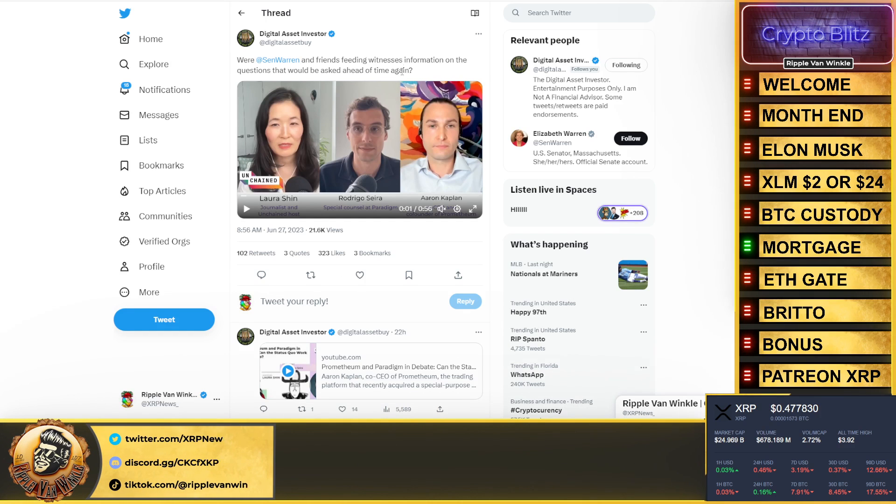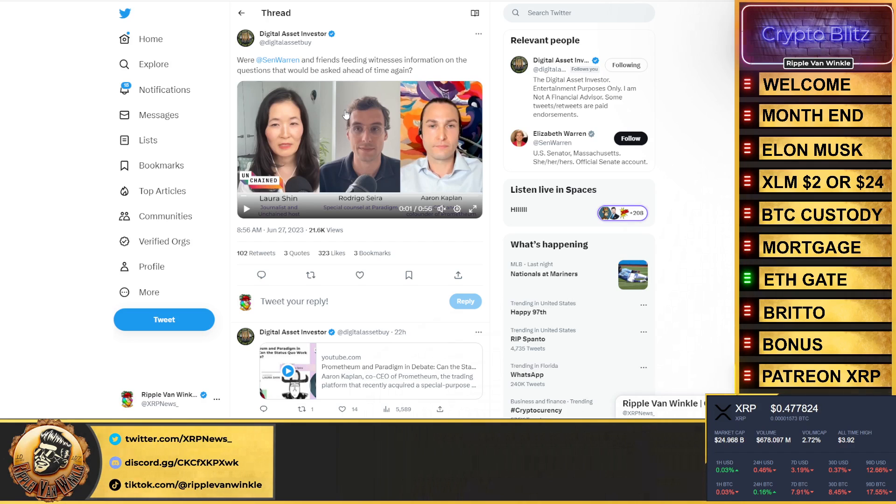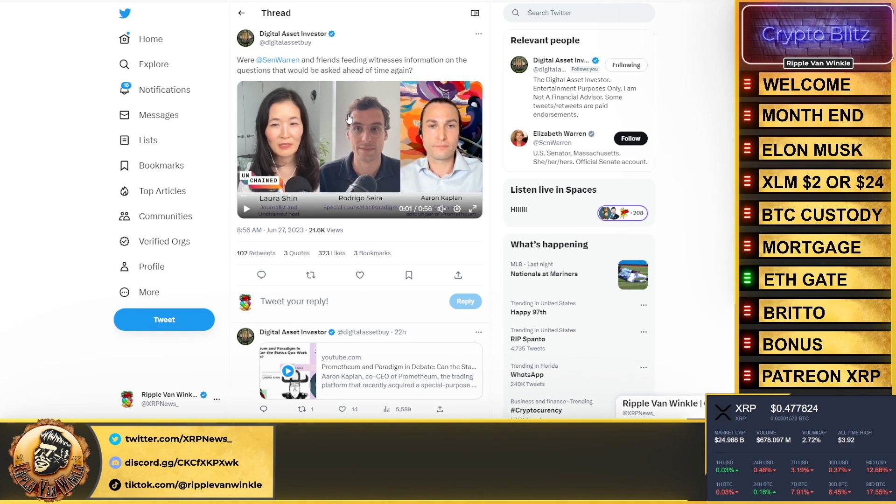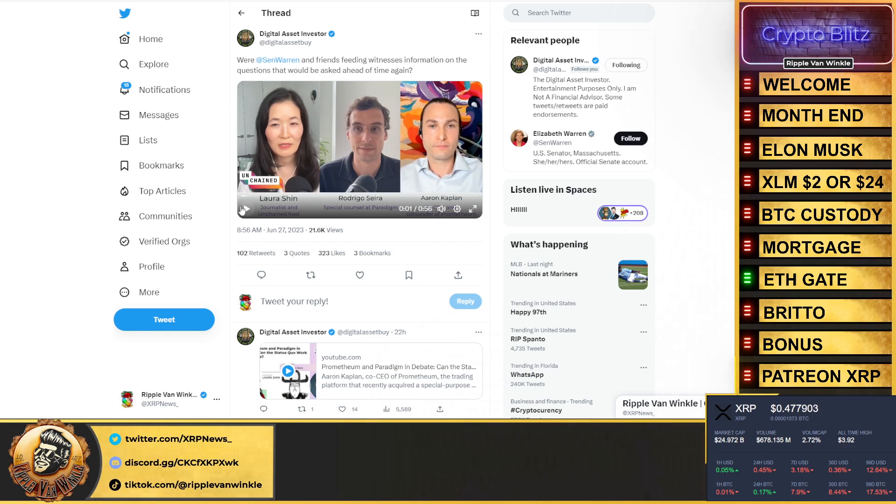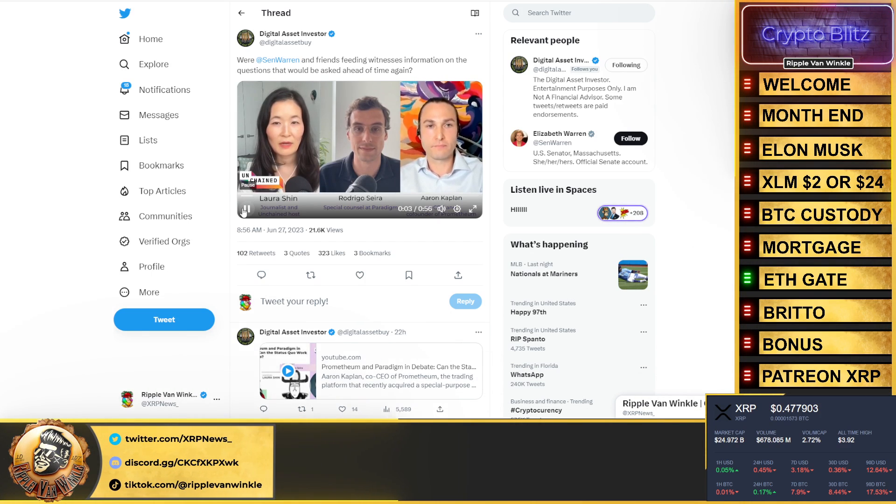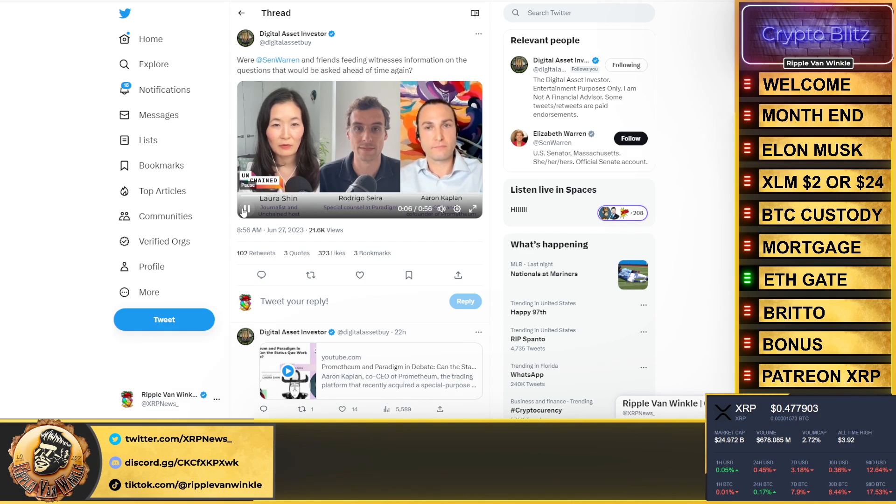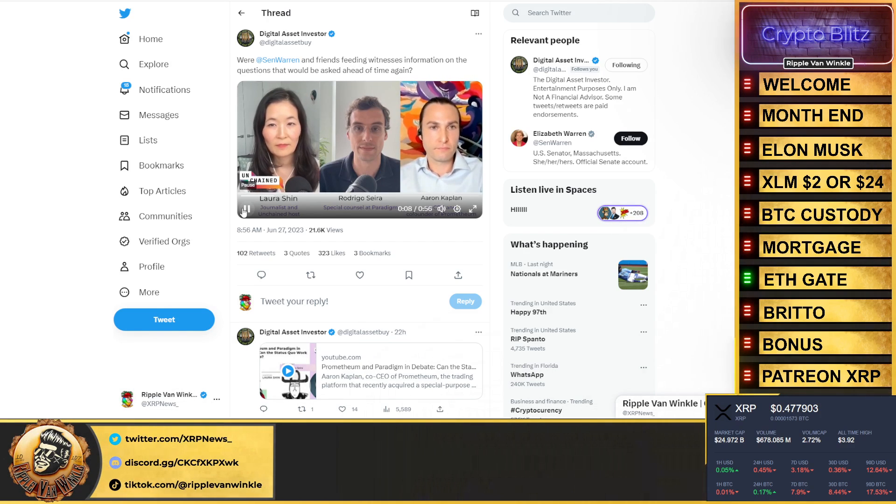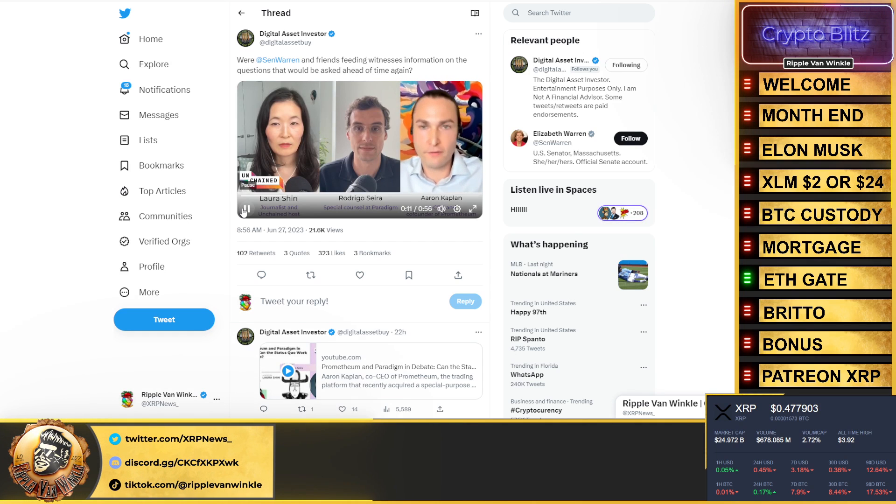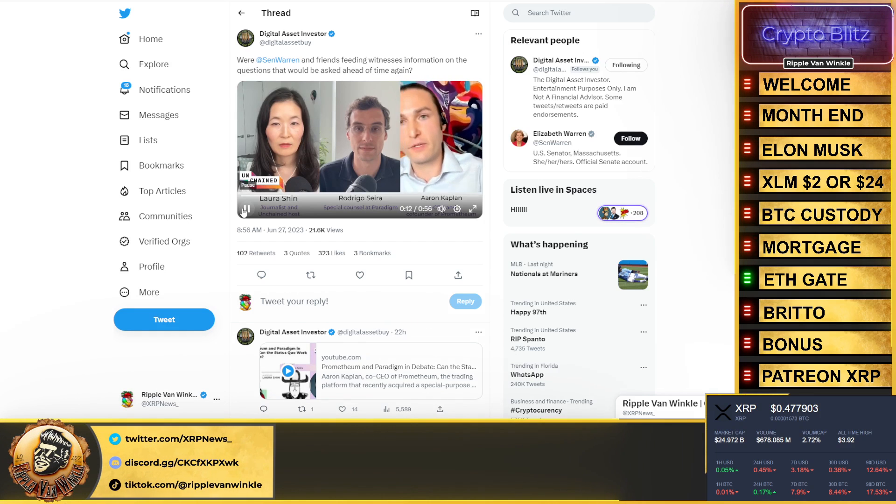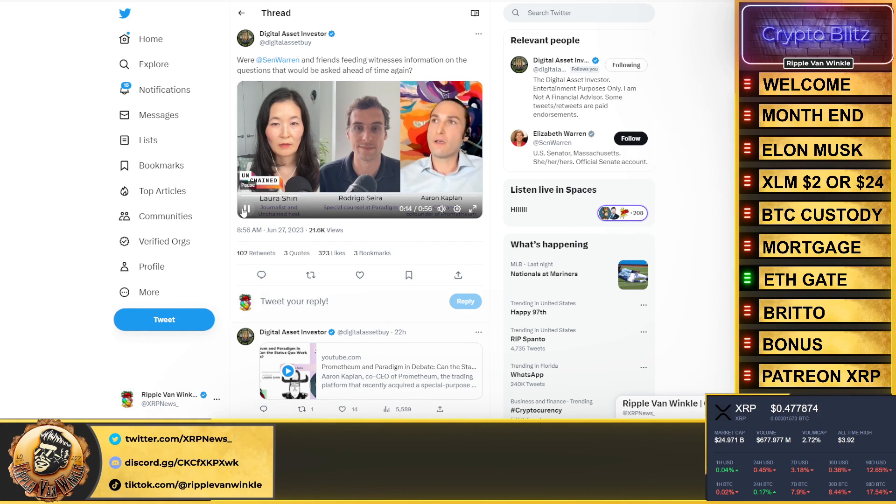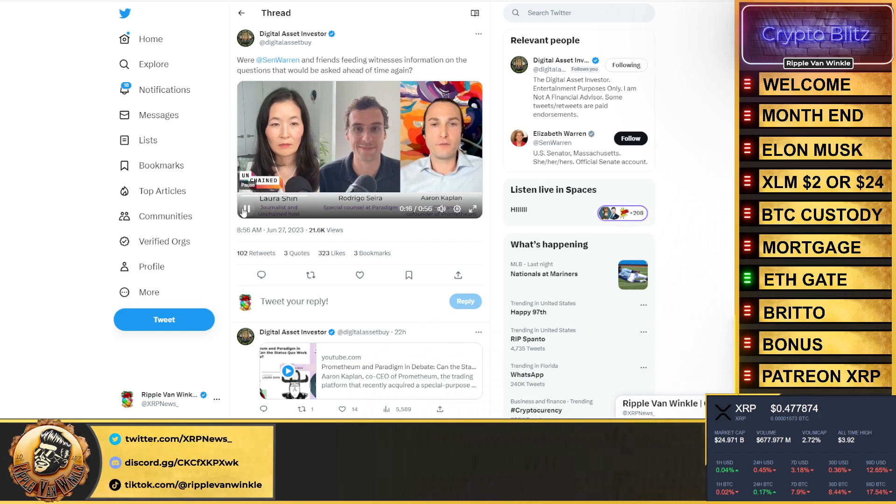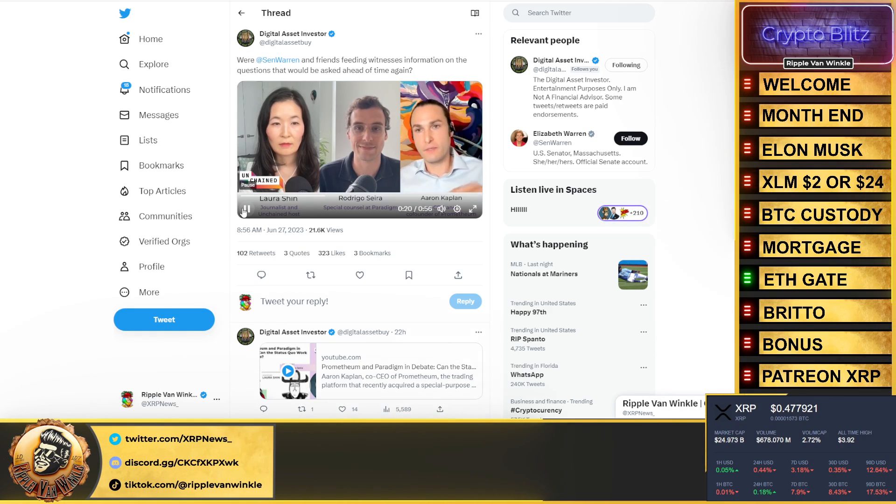ETHGate, it's the real thing. Digital Asset Investor wants to remind you, 'Hey Senator Warren and friends, feeding witnesses information on the questions that would be asked ahead of time, huh?' Did you coordinate in any way with either the SEC or House representative staff before your appearance at that hearing?